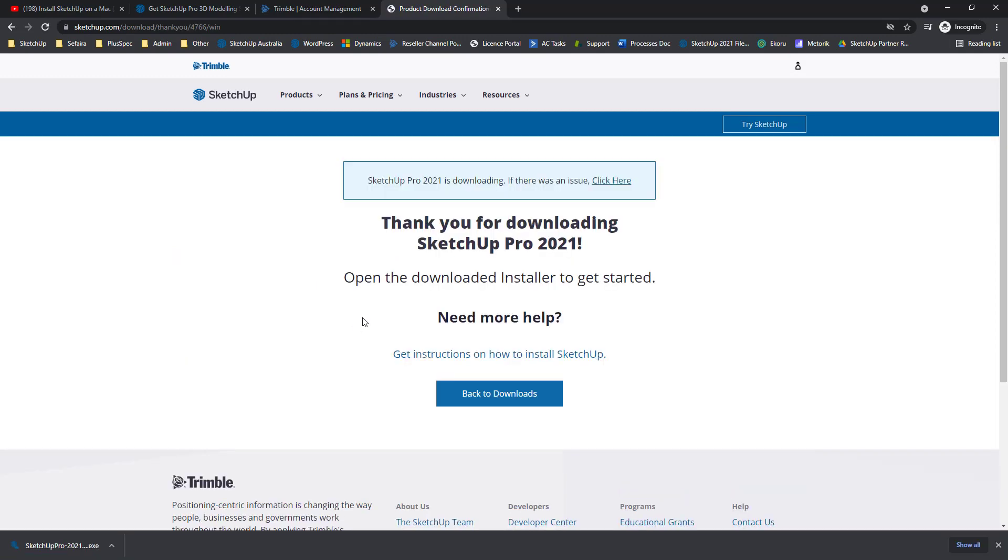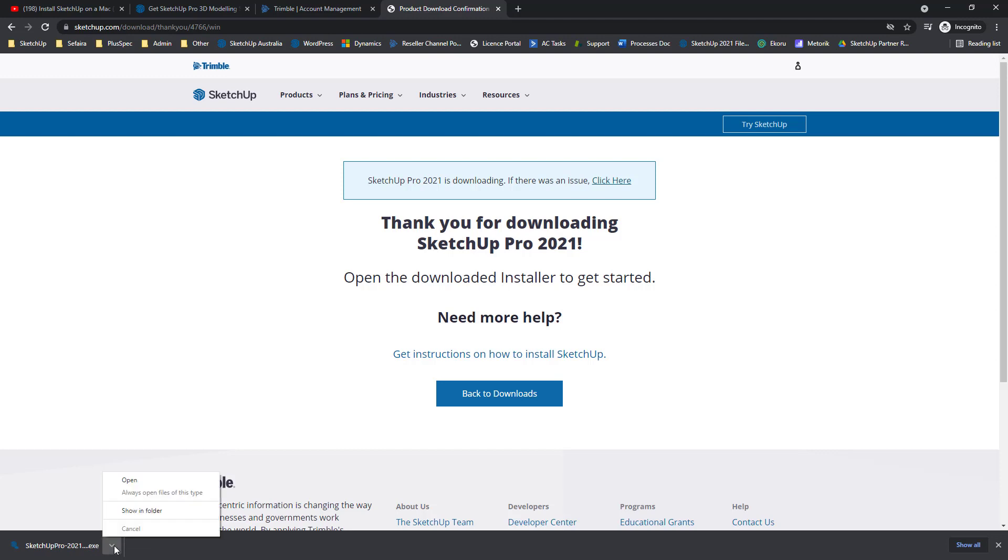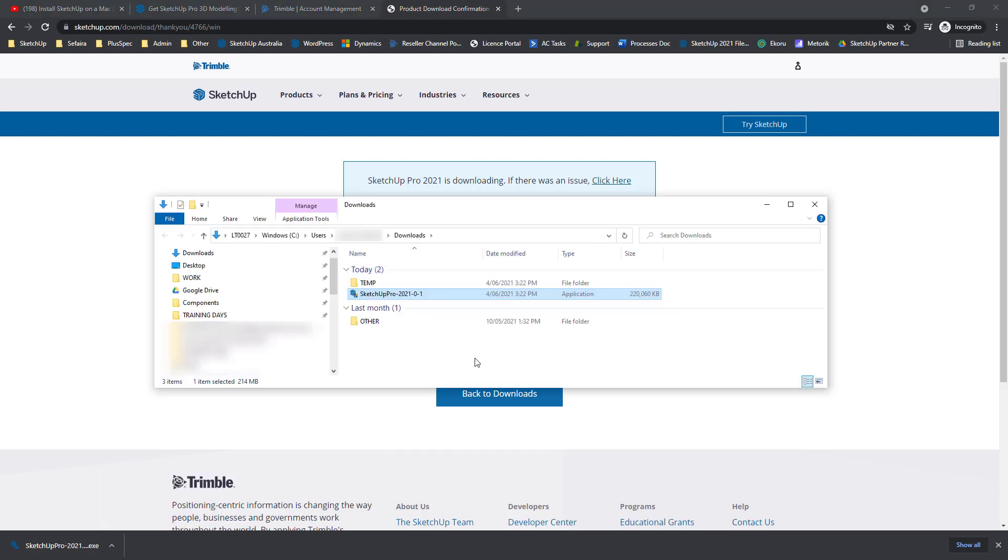With that download complete, you have to be very careful not to just launch the SketchUp Pro installer from here. We're going to want to open up the folder location. Click on that arrow and go Show In Folder. This will take you to your Downloads location.